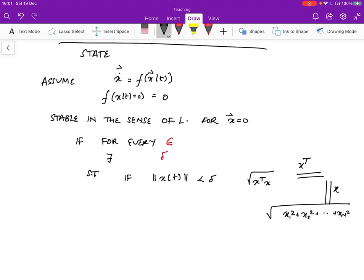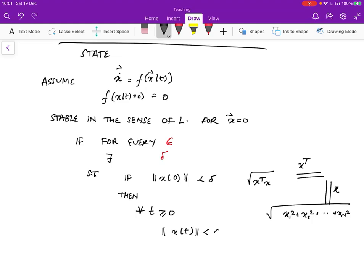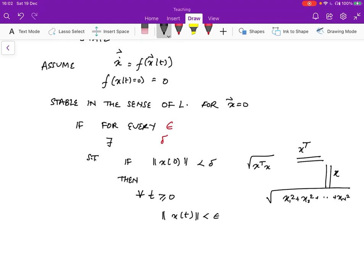So if the norm of x of zero is less than delta, then for all t greater than or equal to zero — for all times — the norm of x of t is less than epsilon. So what we're saying is that for every epsilon given, we can find a delta, such that x must be within a hypersphere with radius delta. And if that is true, then at all future times the system is going to be bounded in a hypersphere with radius epsilon.